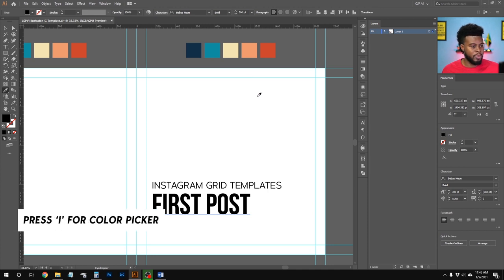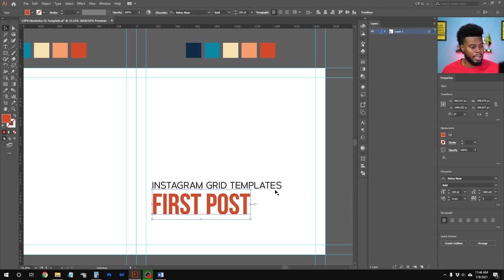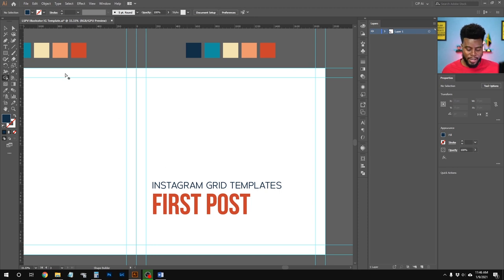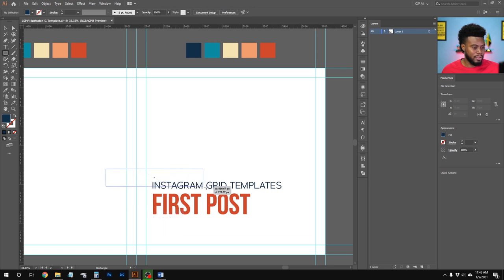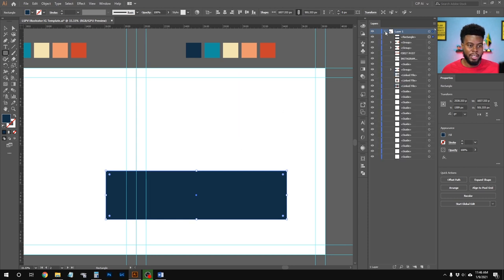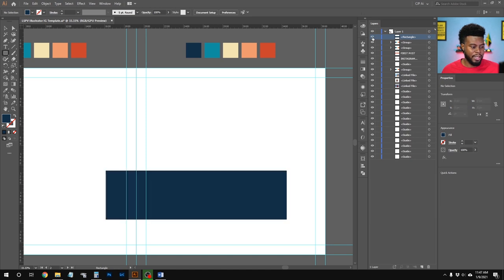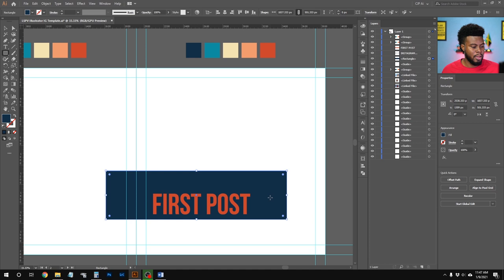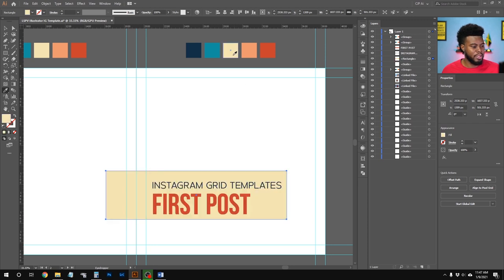I'll click the 'First Post' text, hit I for the color dropper, and pick the orange. For 'Instagram Templates', I'll use the dark blue. Now I'll draw a rectangle by hitting M, dragging it to overlap the first and second artboard. It's in front of the text, so I'll go to the Layers panel and drag it below the text. I'll change the rectangle color using the color picker — picking the cream color.